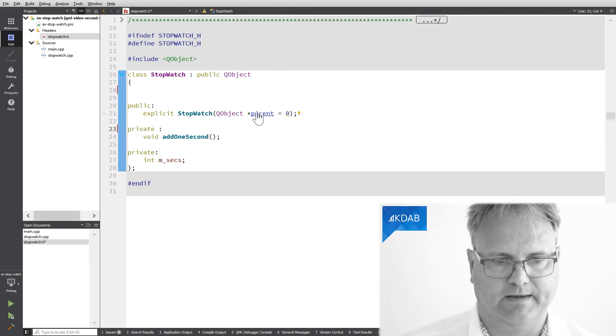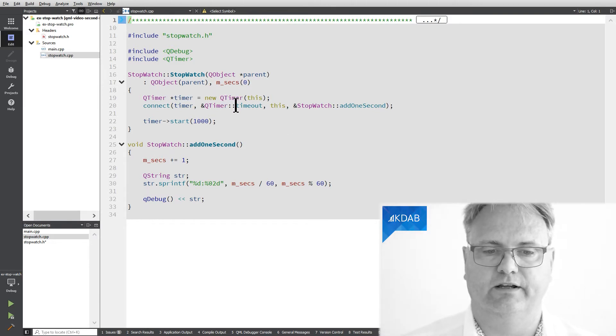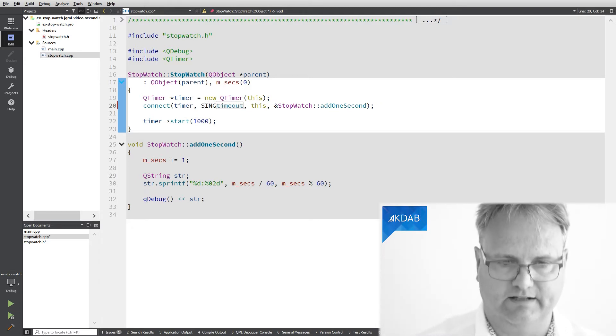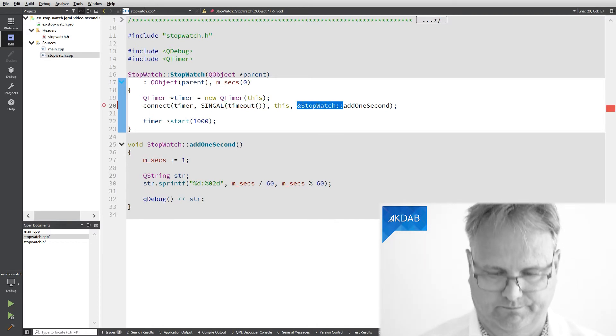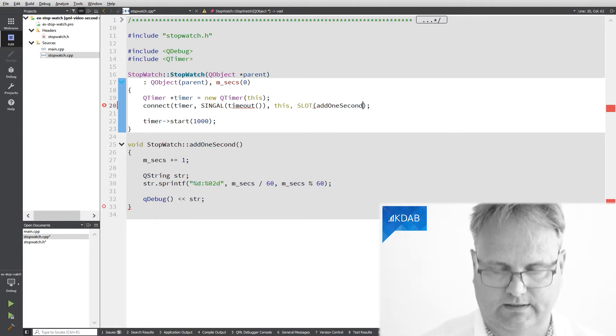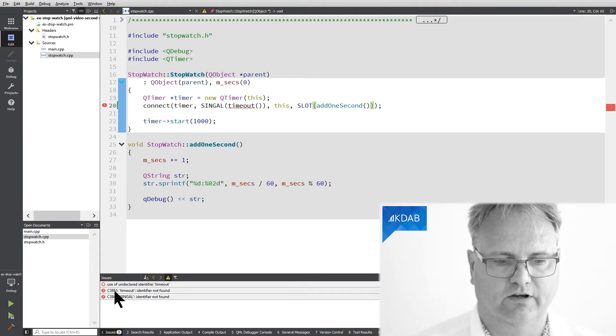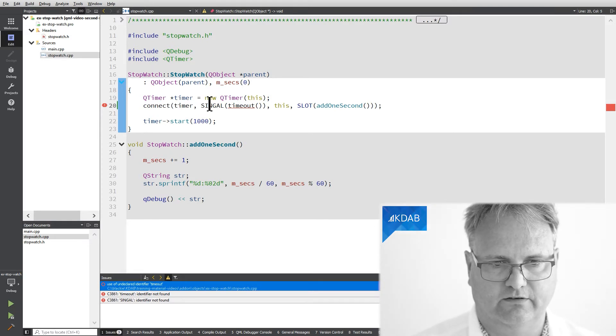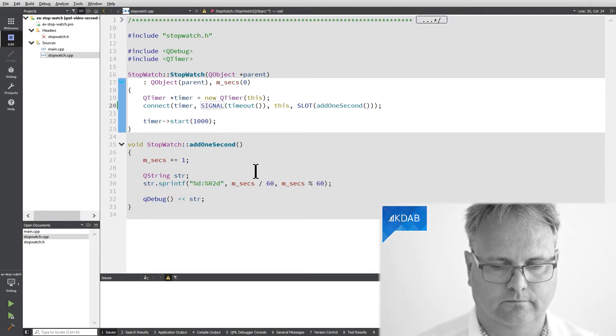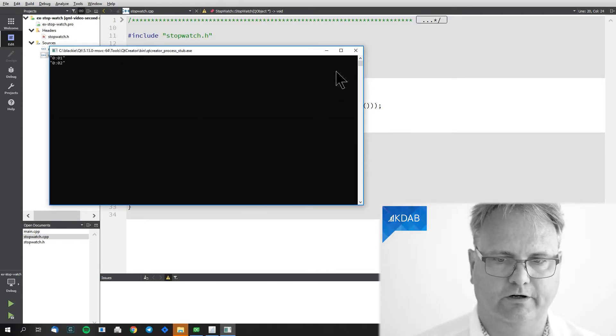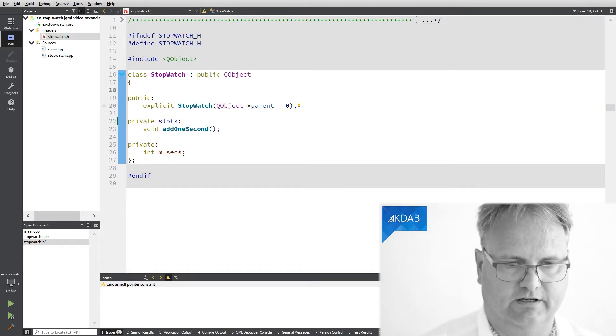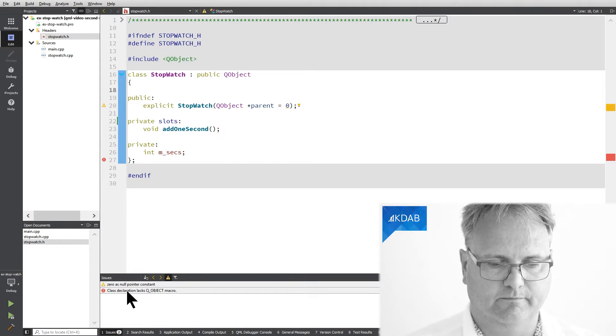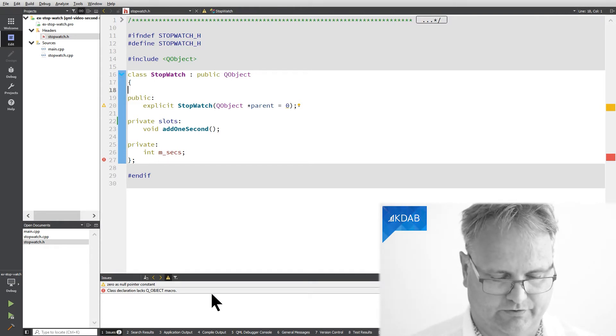I could, however, not do without if my signal slot connection was one that was based on the macro base. And just in case that you ever get around those macro base, let me just add it here. So signal, timeout, no parameter to a slot here, add one second, and no parameters now. If I run it now, you'll see that it says use of undefined identifier. If I did remember to remove it, then you would see that it says class declaration lacks a Q_OBJECT macro.